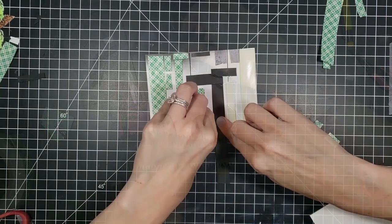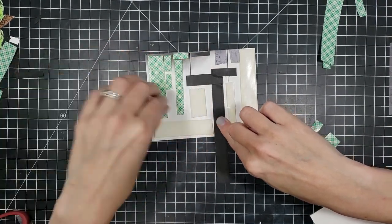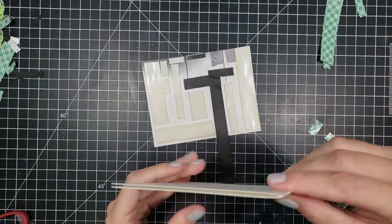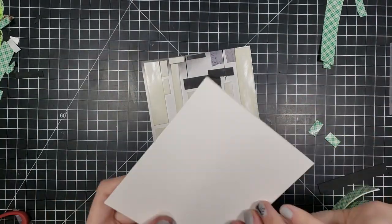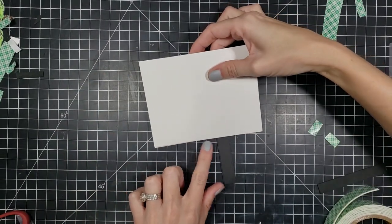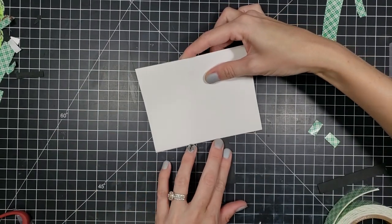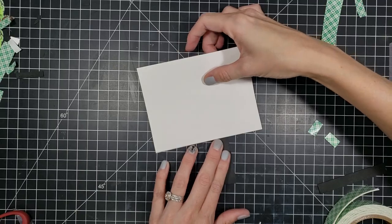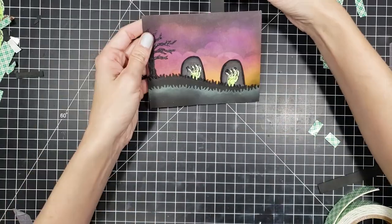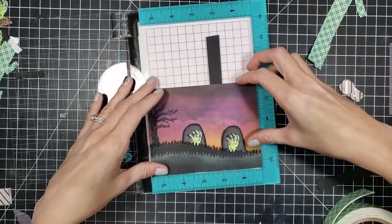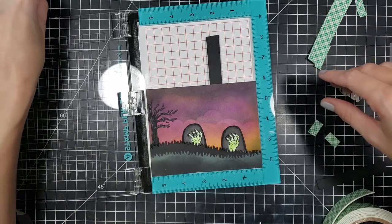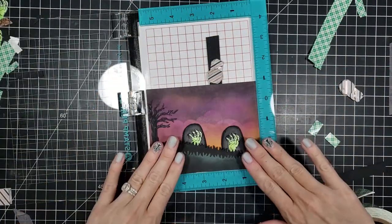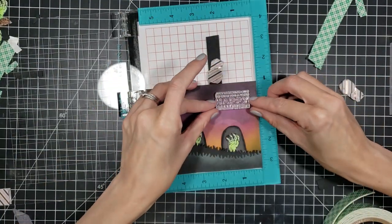And I flipped it over and started putting all my foam tape on the back. Just make sure when you're doing your foam tape that you don't put it too low for the foam. So you don't want your mechanism to get caught or not be able to come all the way up or go all the way down. I went ahead and put my card base on and made sure that everything was moving great. And now we're going to do our sentiment in the corner.